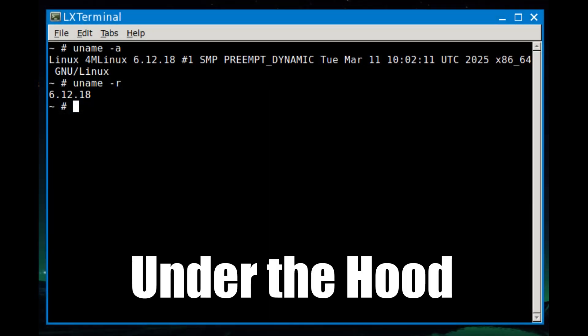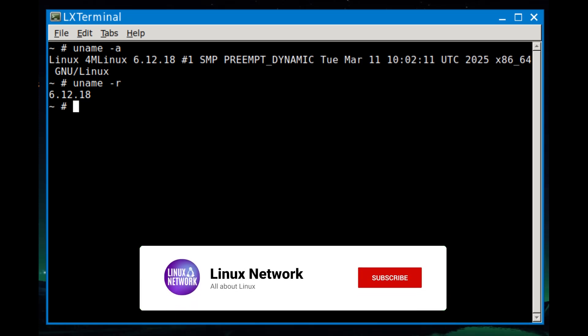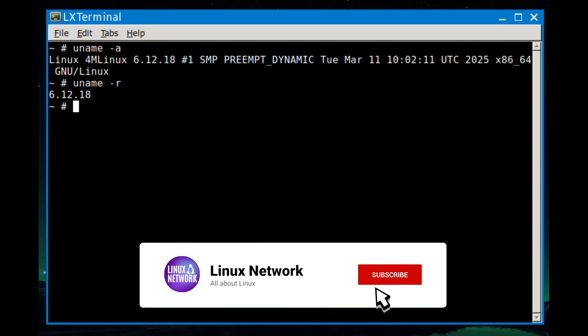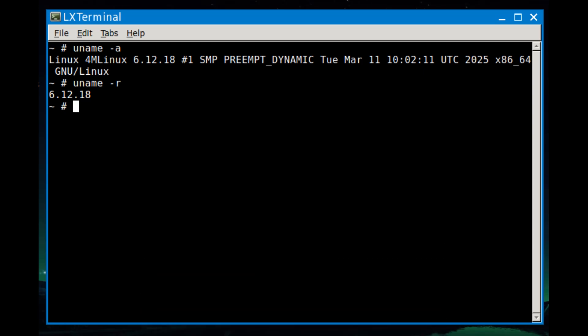On the technical side, Forum Linux 48 now uses the Linux kernel 6.12 LTS. That's a long-term support kernel, which means it will get security updates and support for a good while. Why does that matter? Well, newer kernels mean better support for modern hardware, improved performance, and security patches. Even if you're running this on old hardware, having an updated kernel is always a good thing.